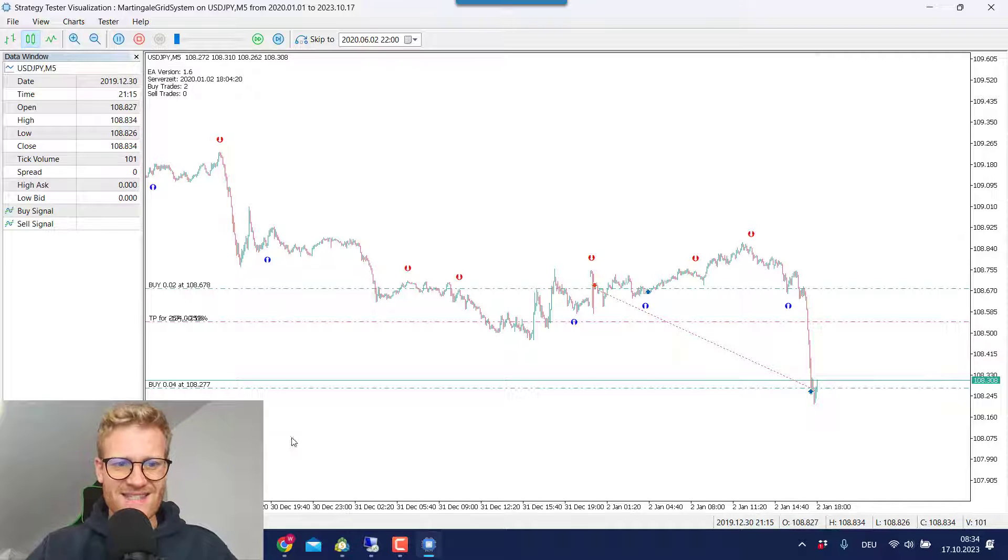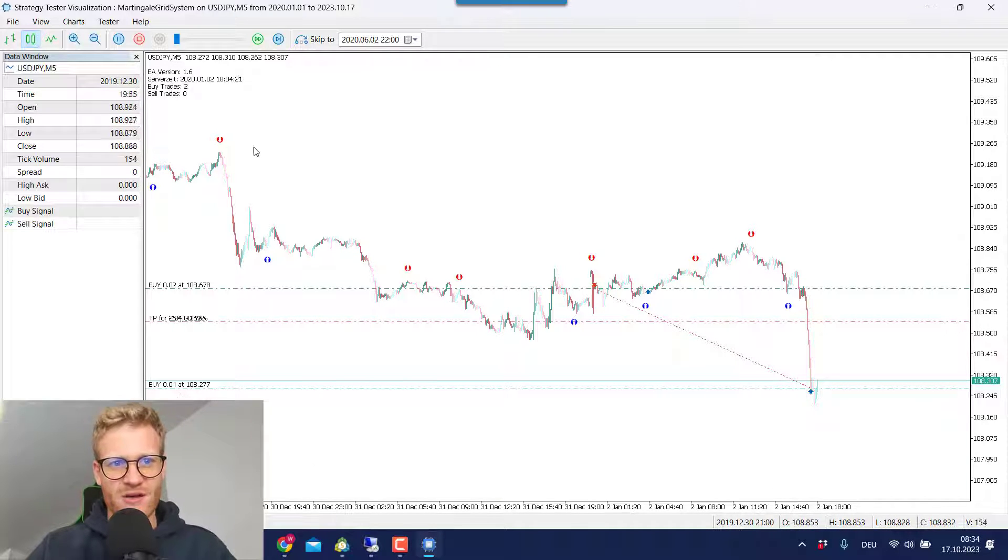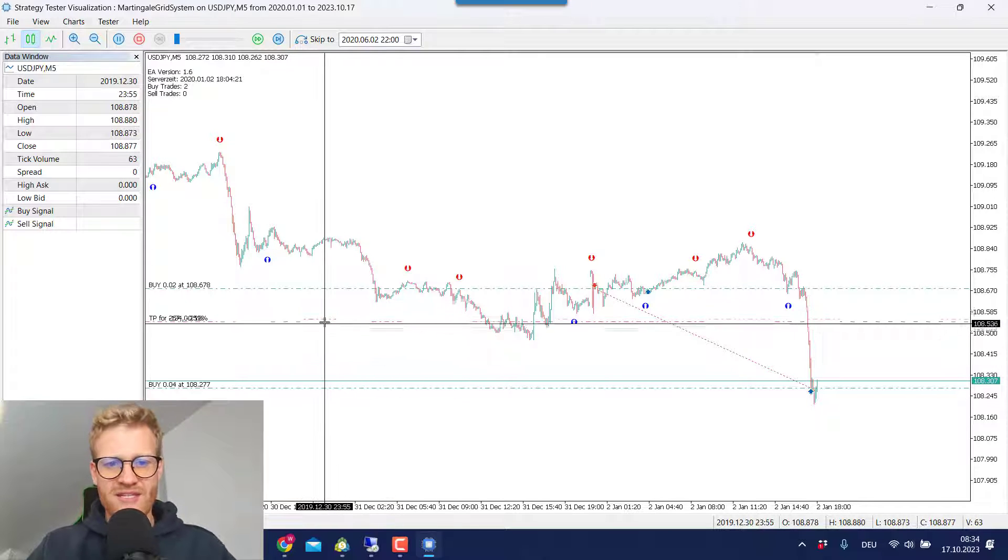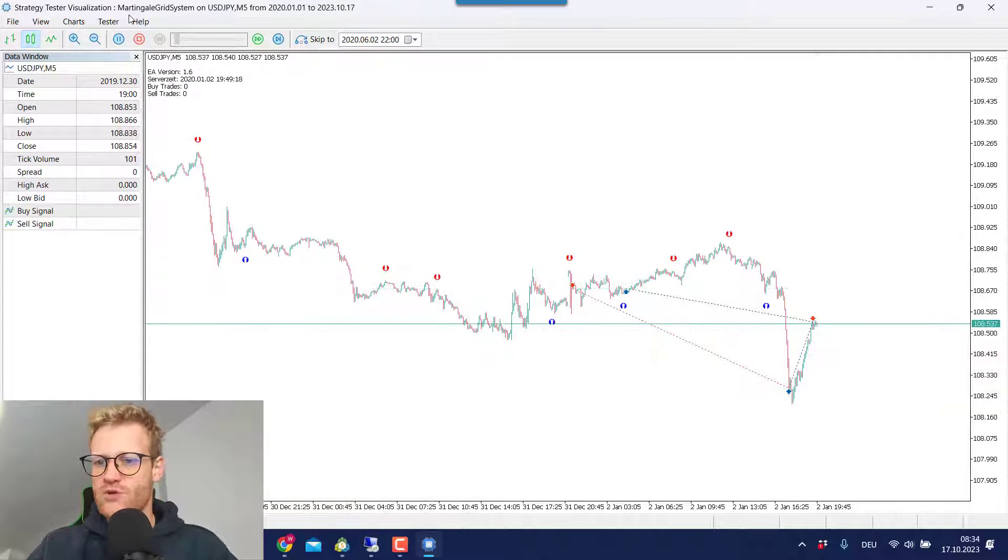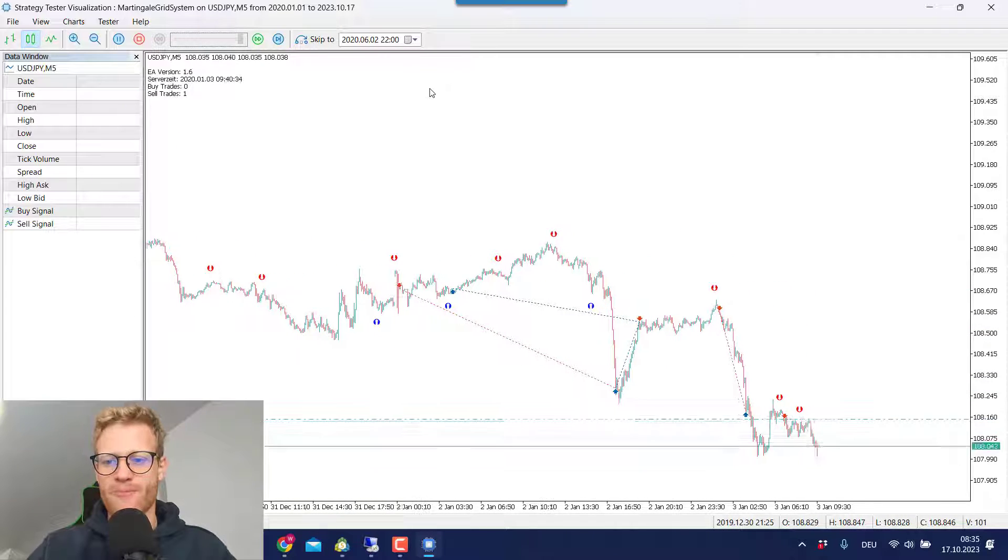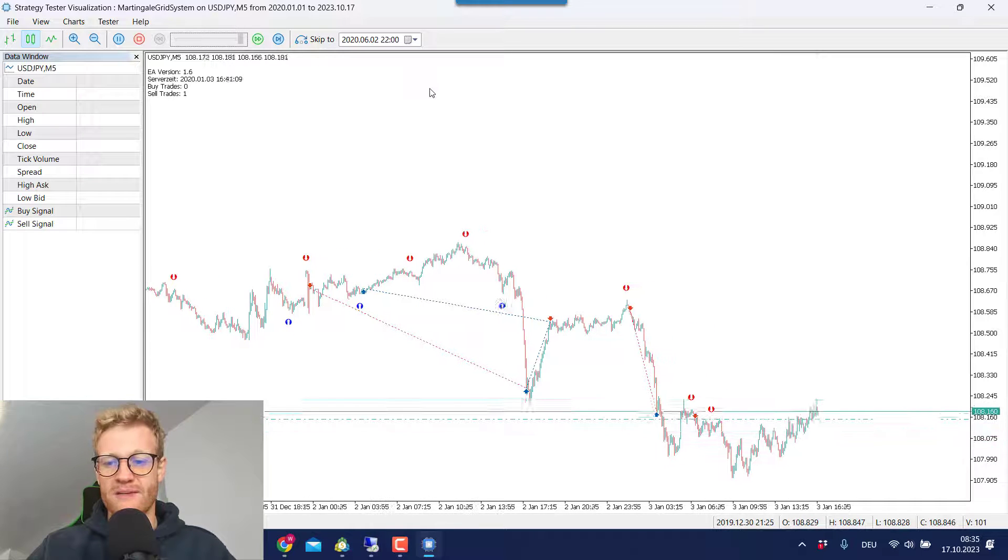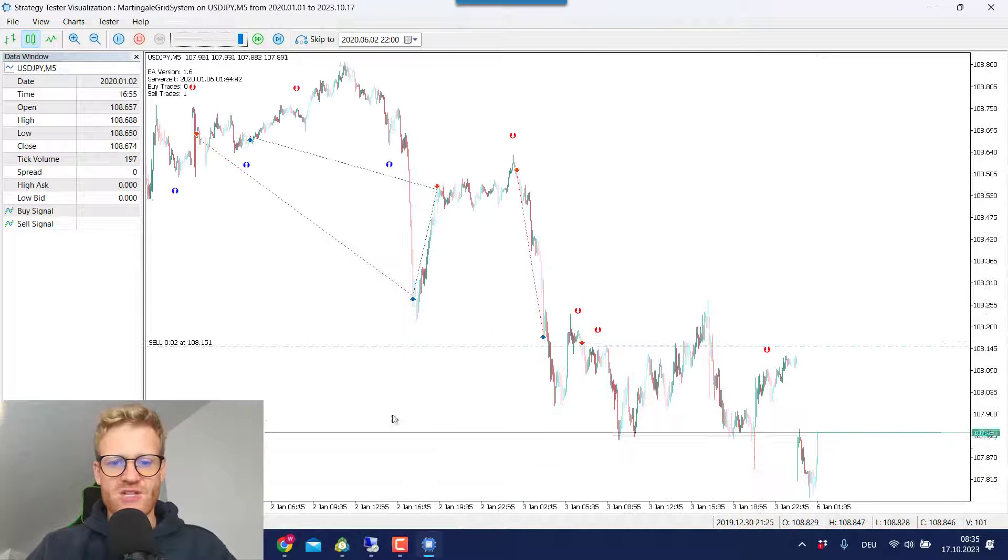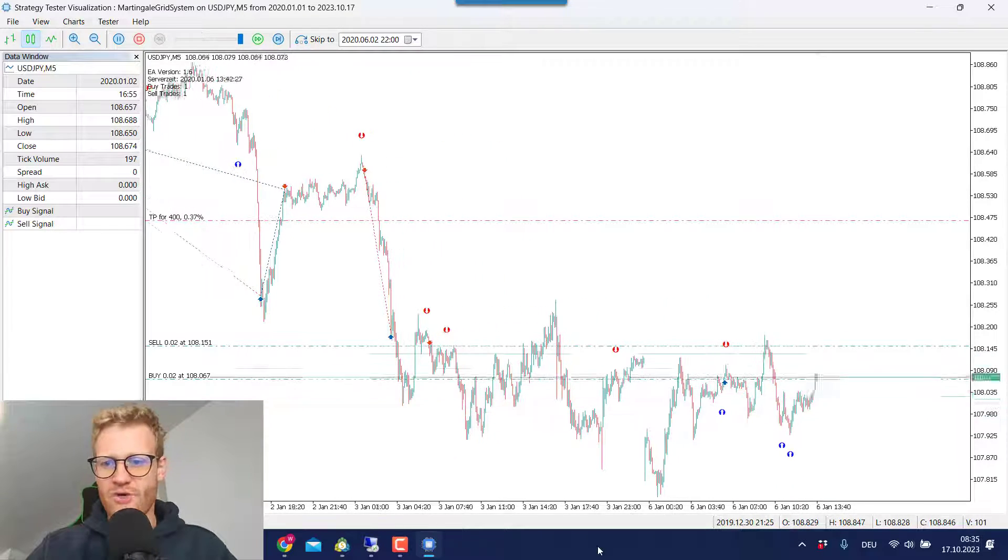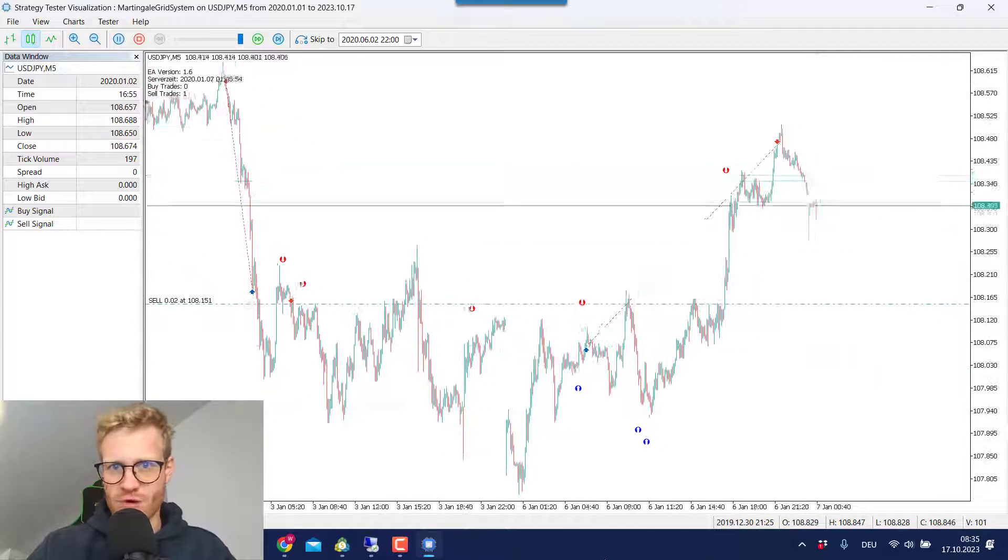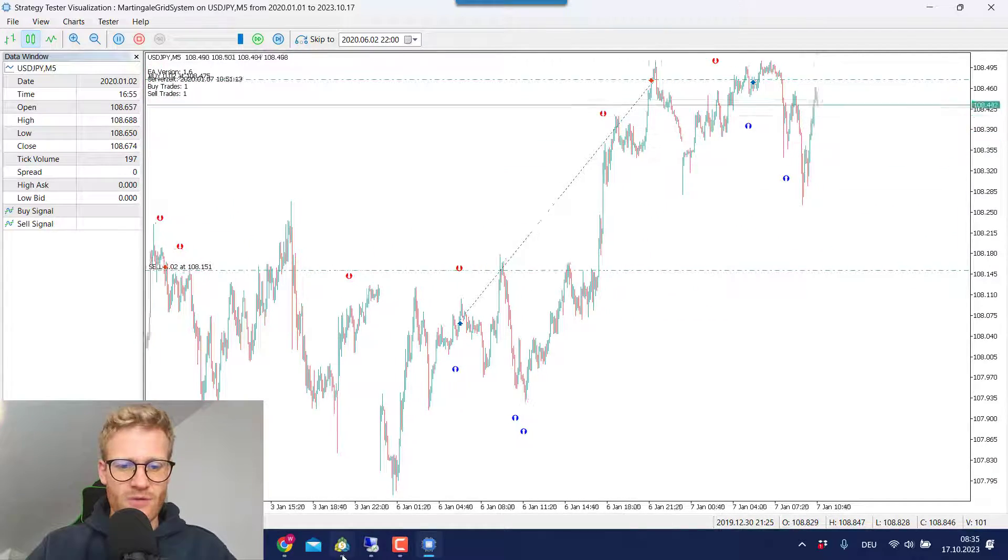And we even increase the lot size of this second position and move the TP closer to the break even price of these two positions, which will make it more realistic or which will increase the probability to hit the break even point and make a small profit even faster. So you can see I can fast forward this and this will of course generate a lot of trades. And all of these trades are winning trades, of course, because we do not have a stop loss.